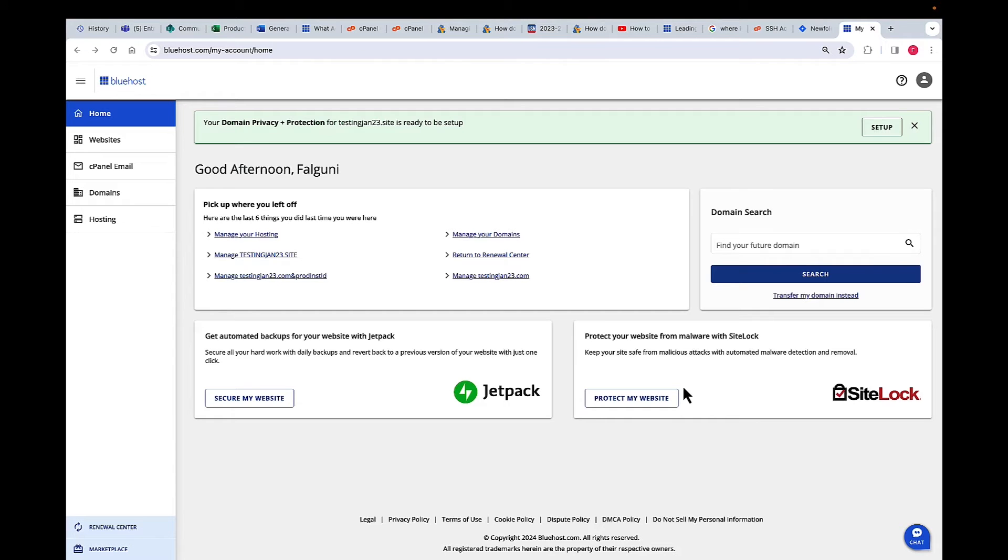Hi, I'm Falguni and I'm the Product Manager for Shade Hosting at Bluehost, and I'm going to show you the steps to download a backup.